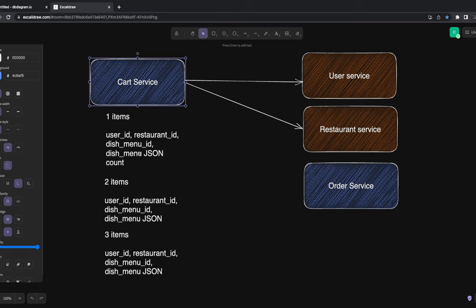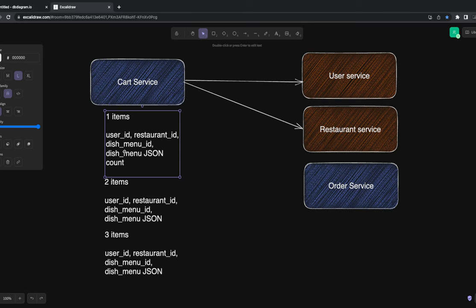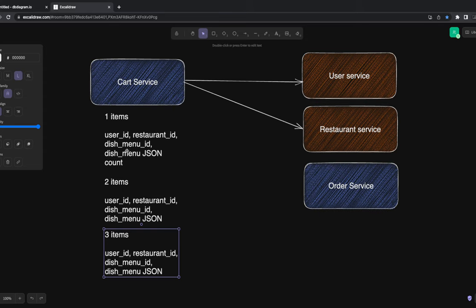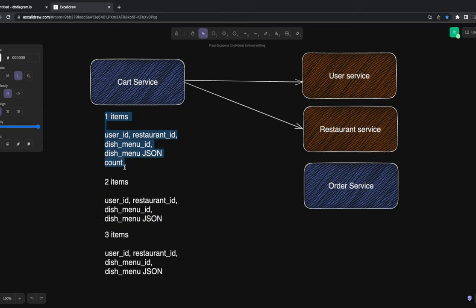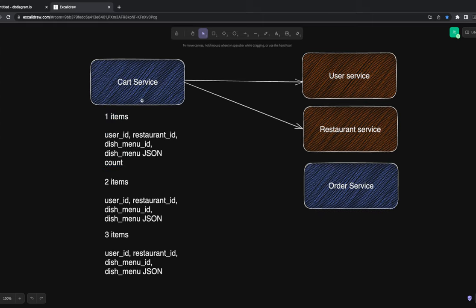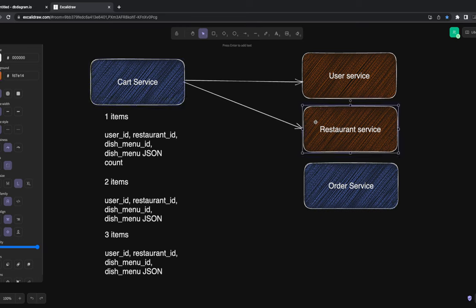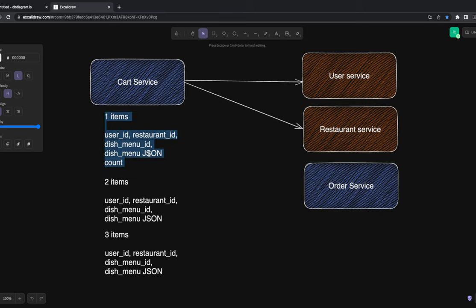Some of the data we store in the cart won't change much. Once something is added to the cart, we can check on the UI whether a particular dish menu item is still available. Validations with the restaurant service can be done either on the back end or the front end — we can't rely entirely on the stored JSON object.